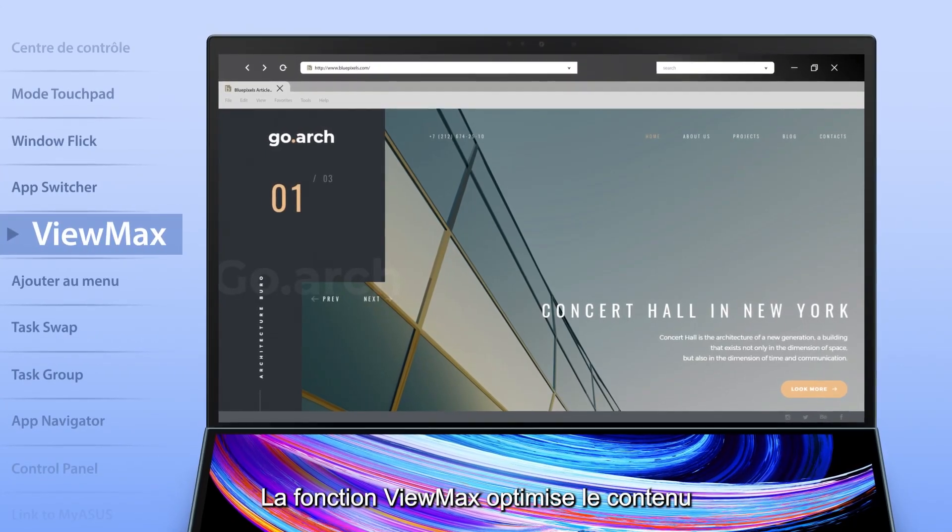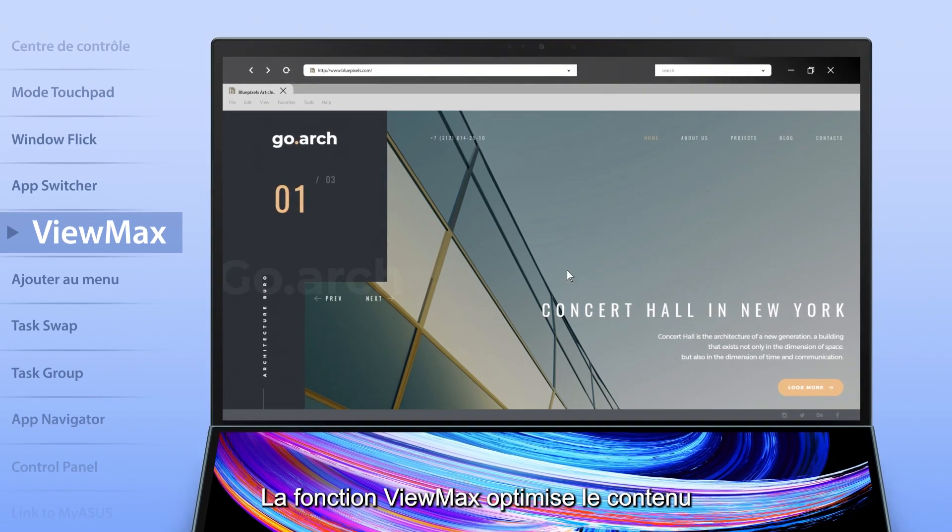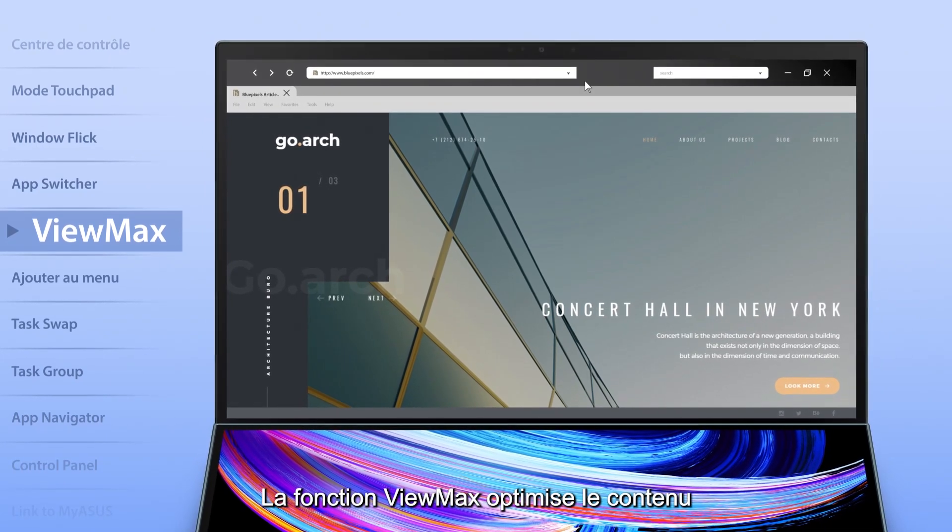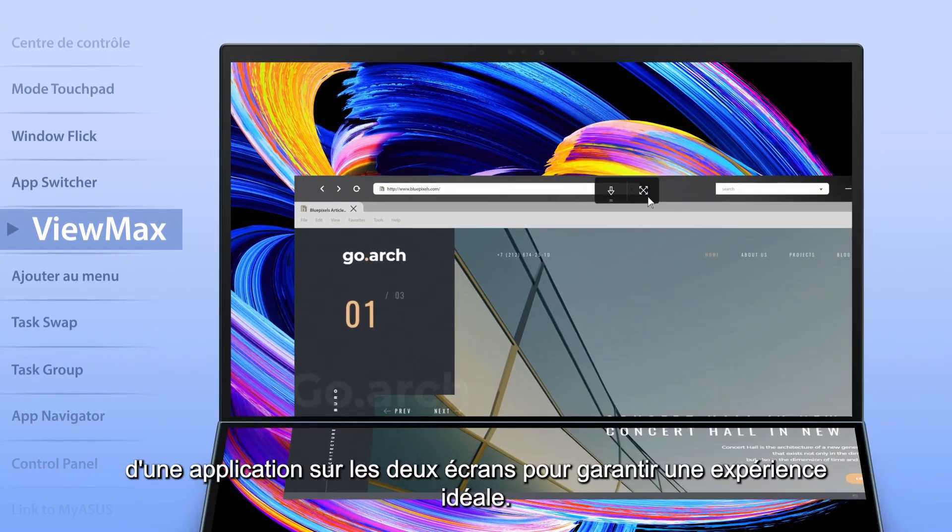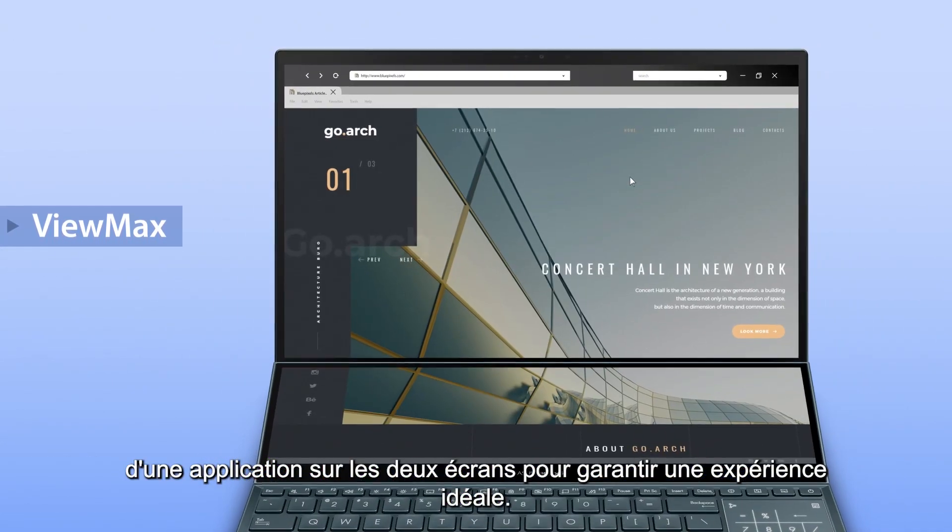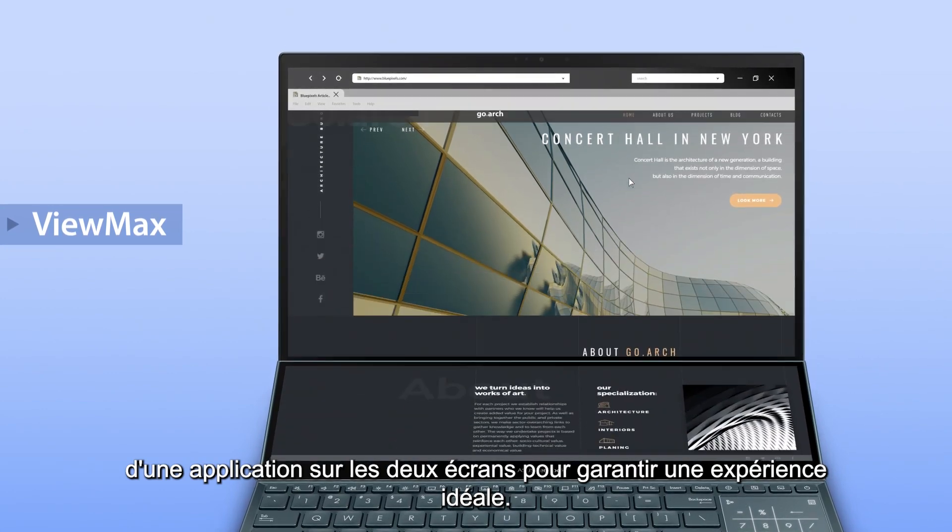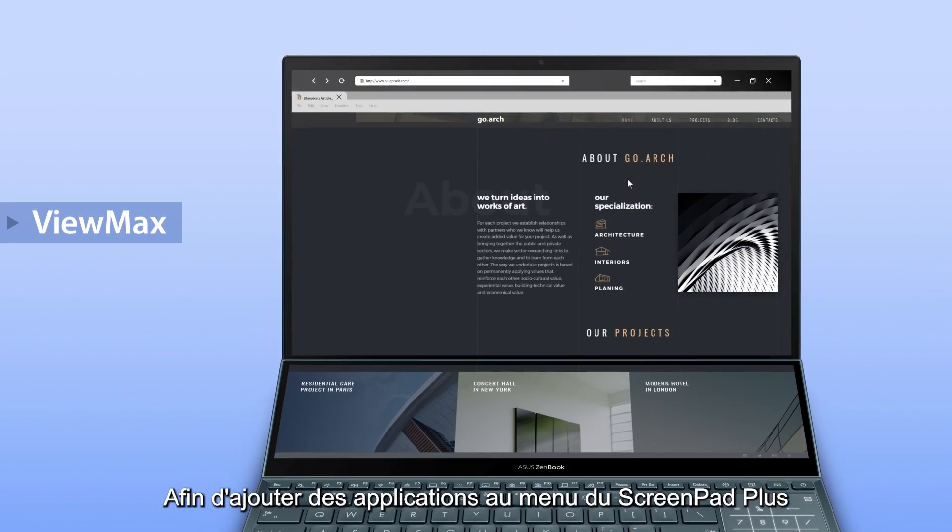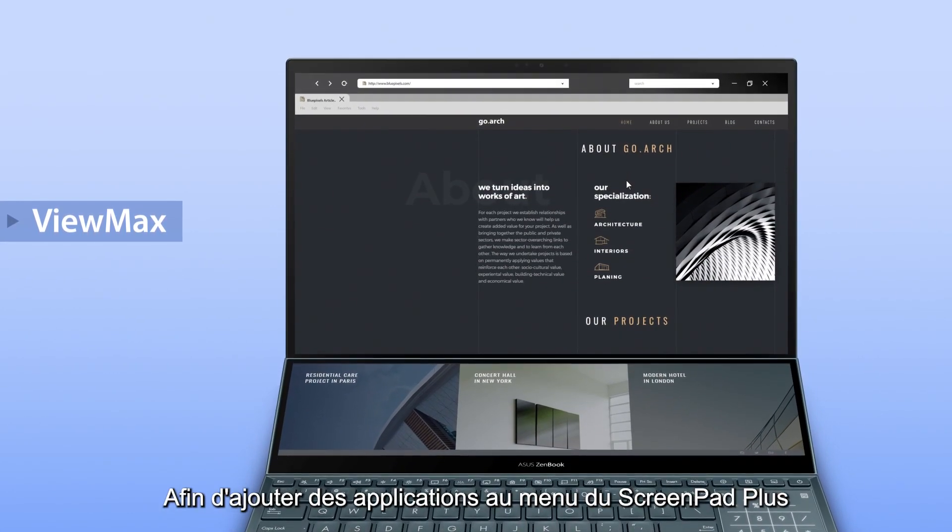The View Max function maximizes content, spanning an app across both screens to give you a seamless experience across the large combined display.